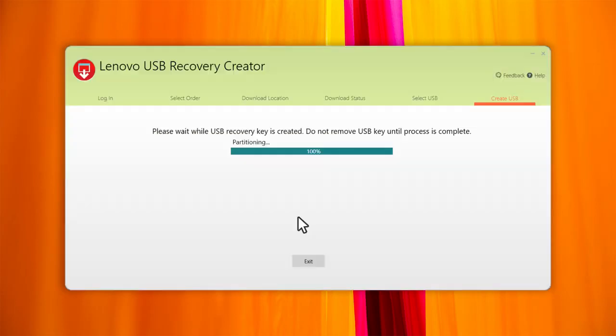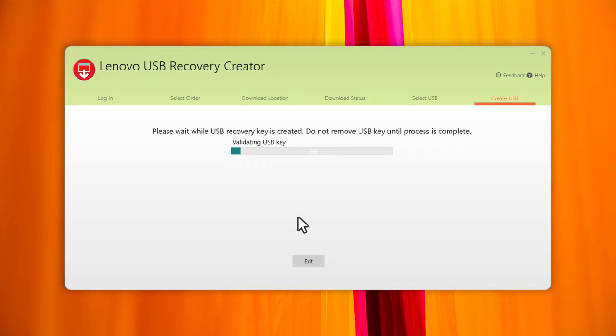Click Yes to start creating the recovery USB key. The process will take anywhere from 20 to 40 minutes.